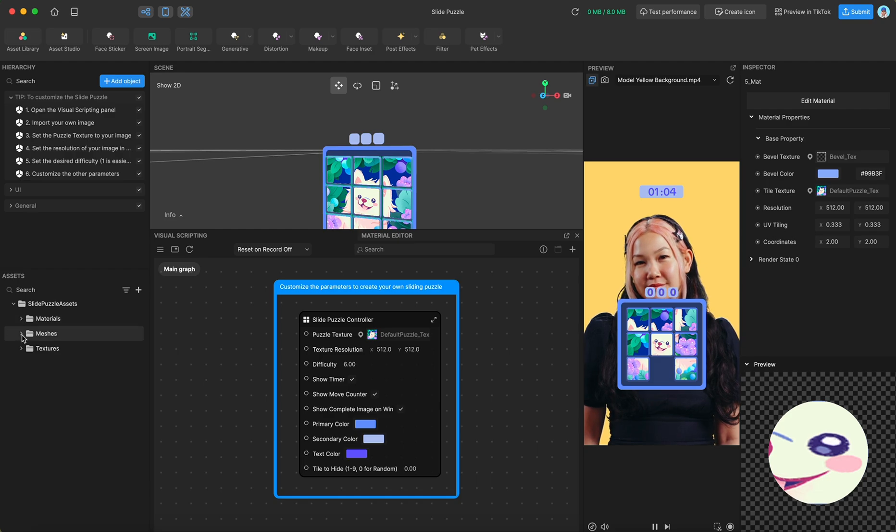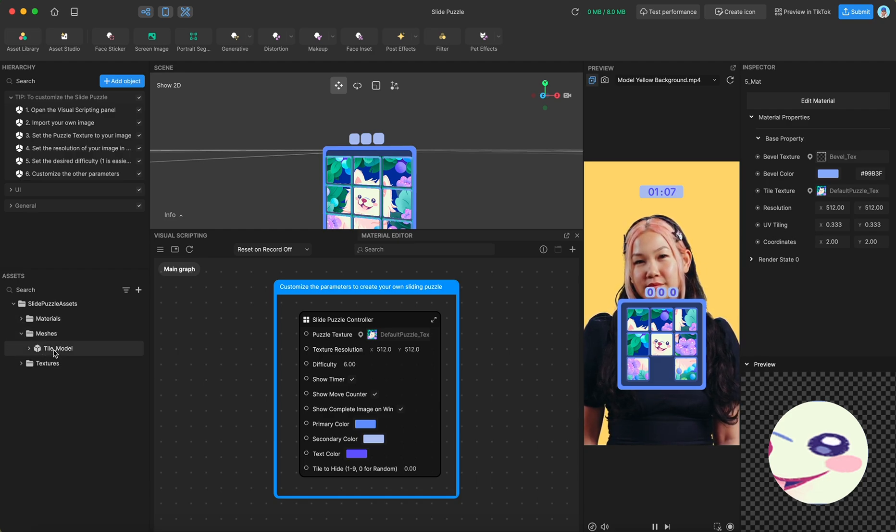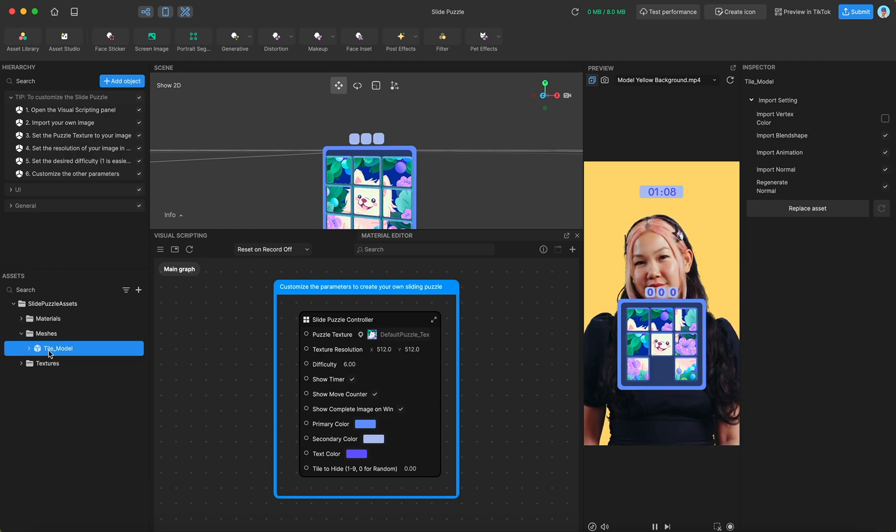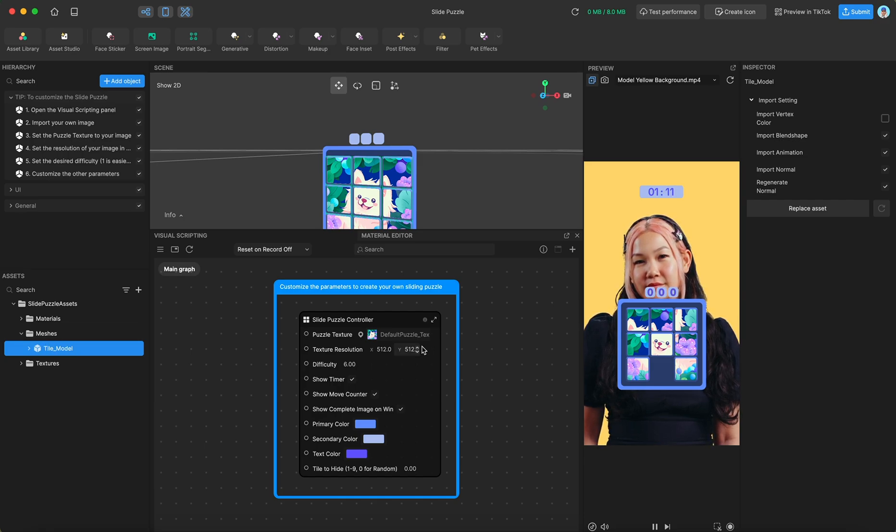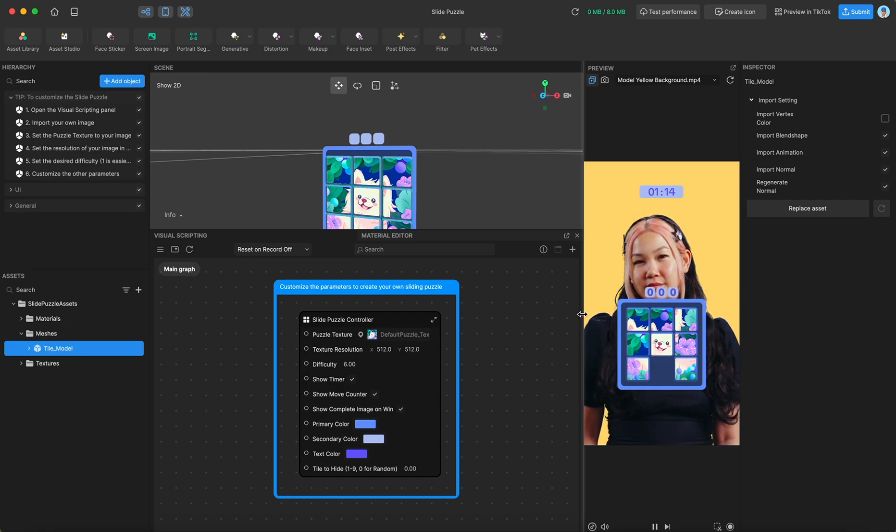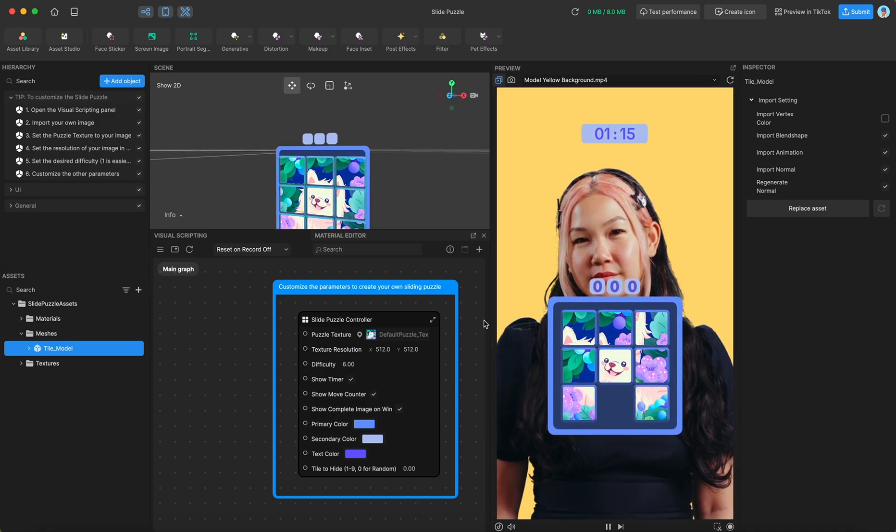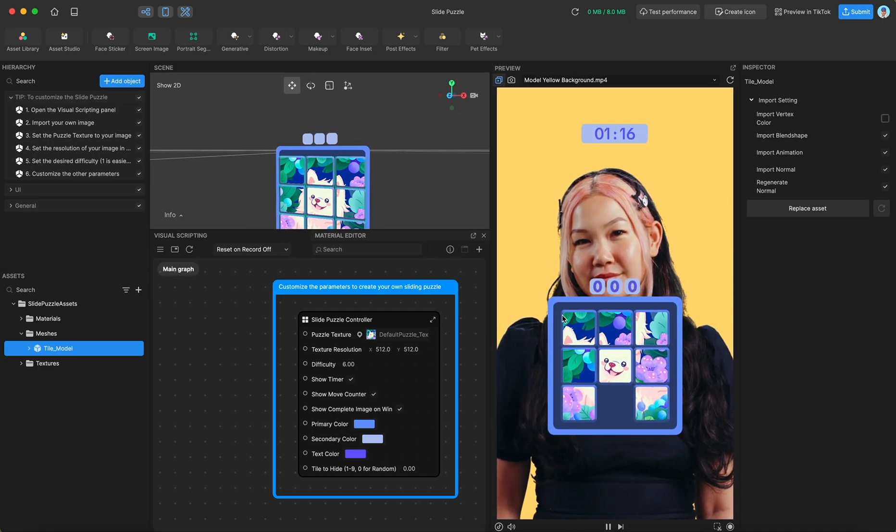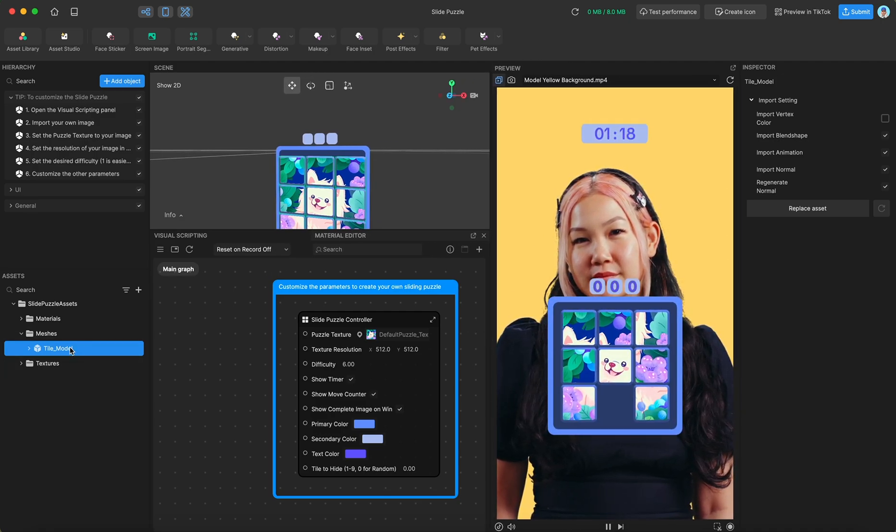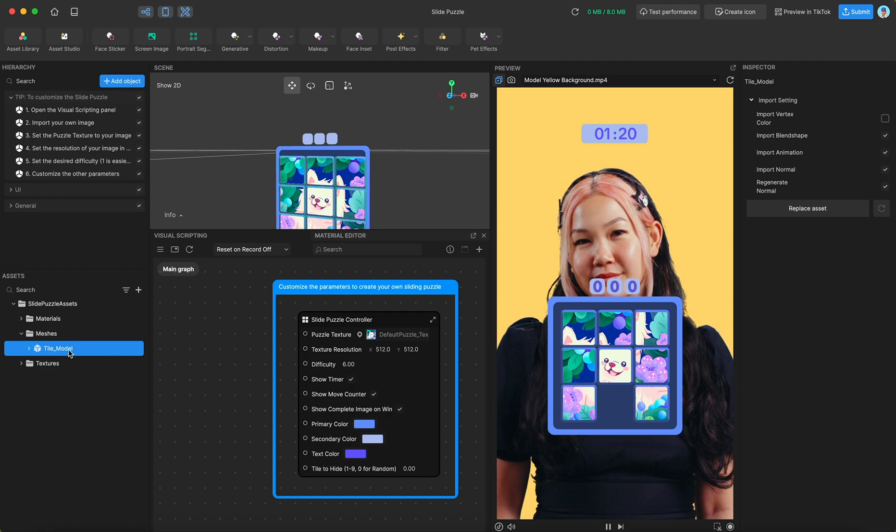So underneath the materials we have the meshes folder. Inside there is a single model that we use in order to round our tiles. So you can see in our preview here that there's a nice rounding. That is what this tile model is. It's just a plane with rounded corners.